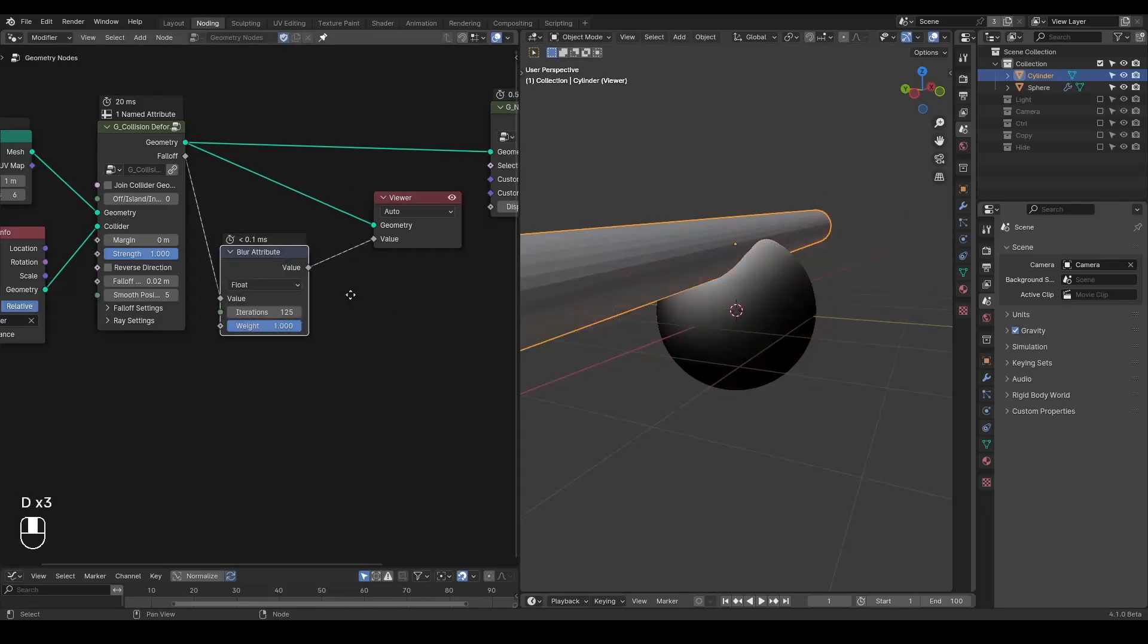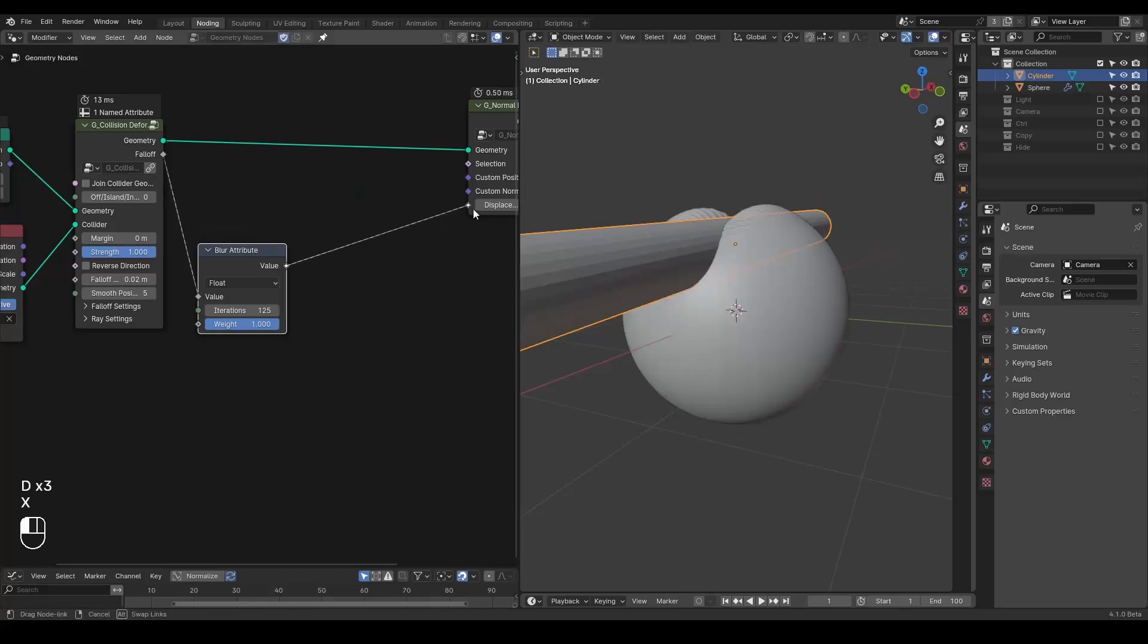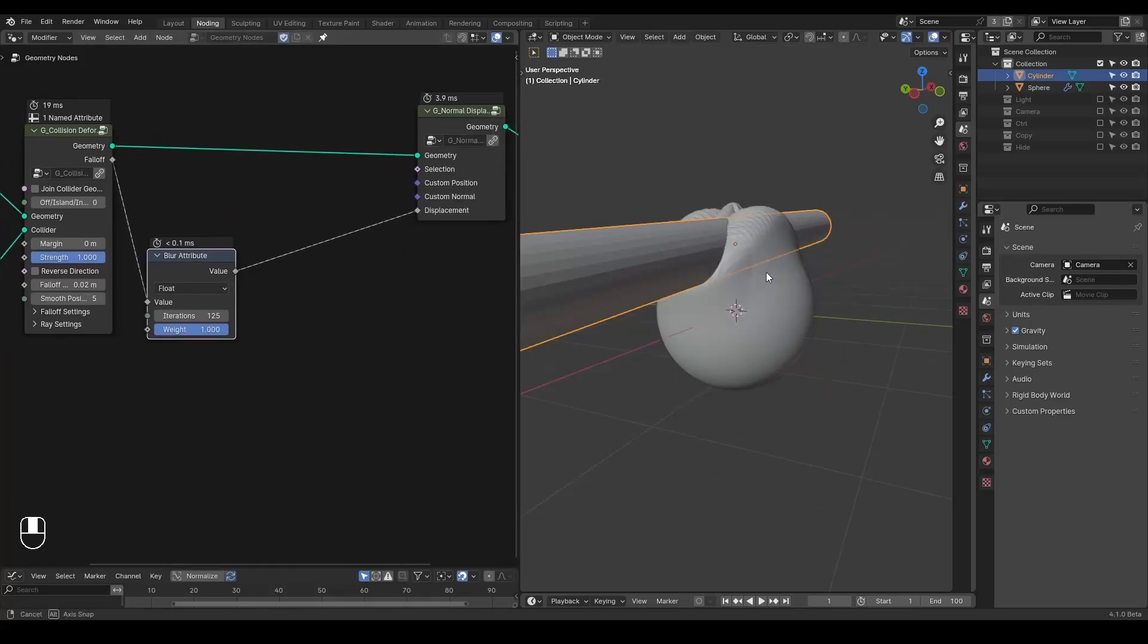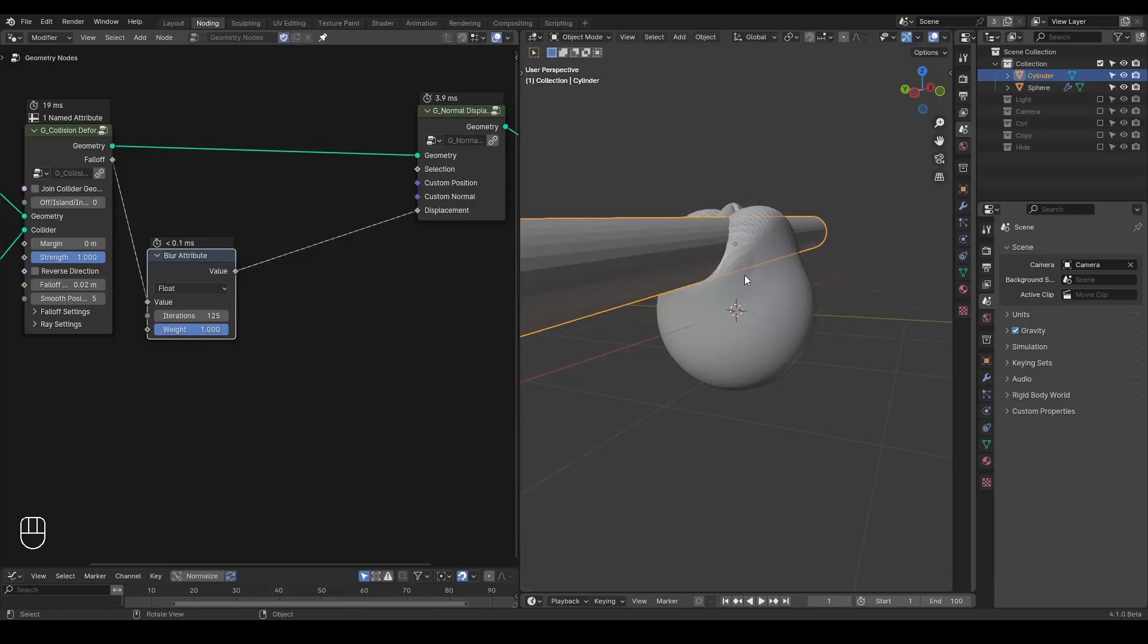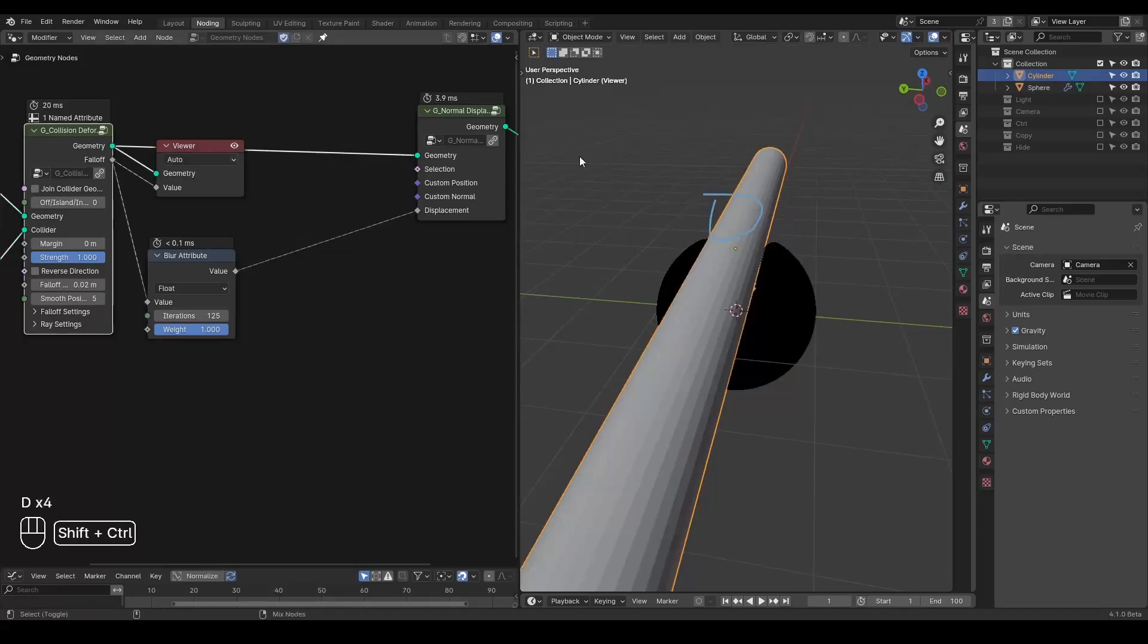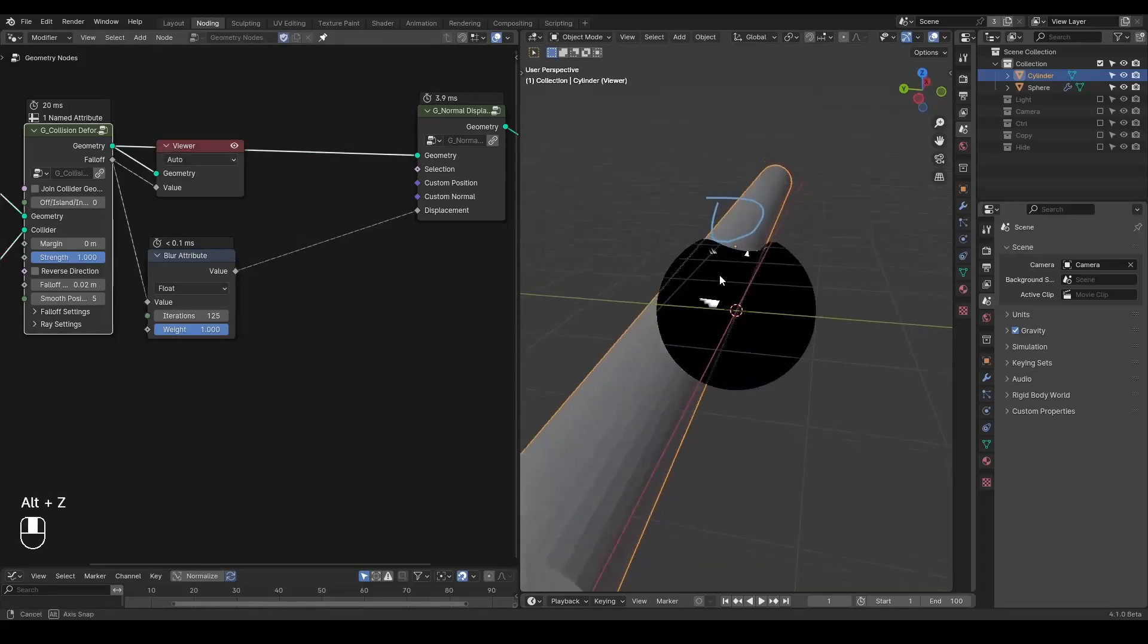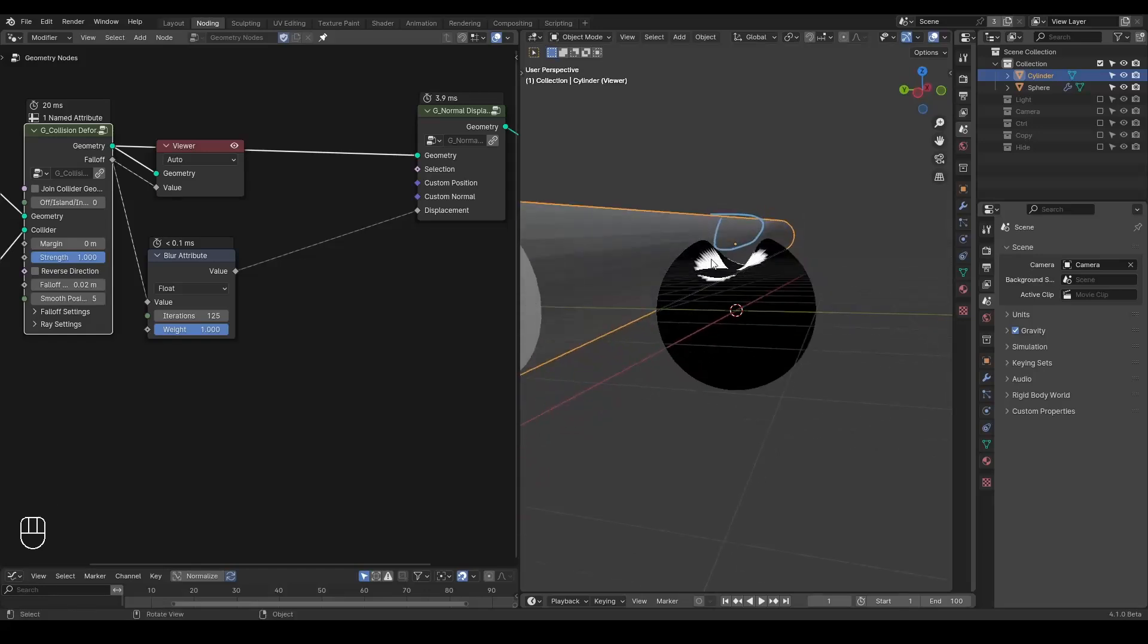And then we're plugging these blurred attributes into the displacements. Then you can see the bulging event only occurs into some parts of it. But you also notice a problem that the center part is bulging as well. Because that's the origin of this collision event, which is white.